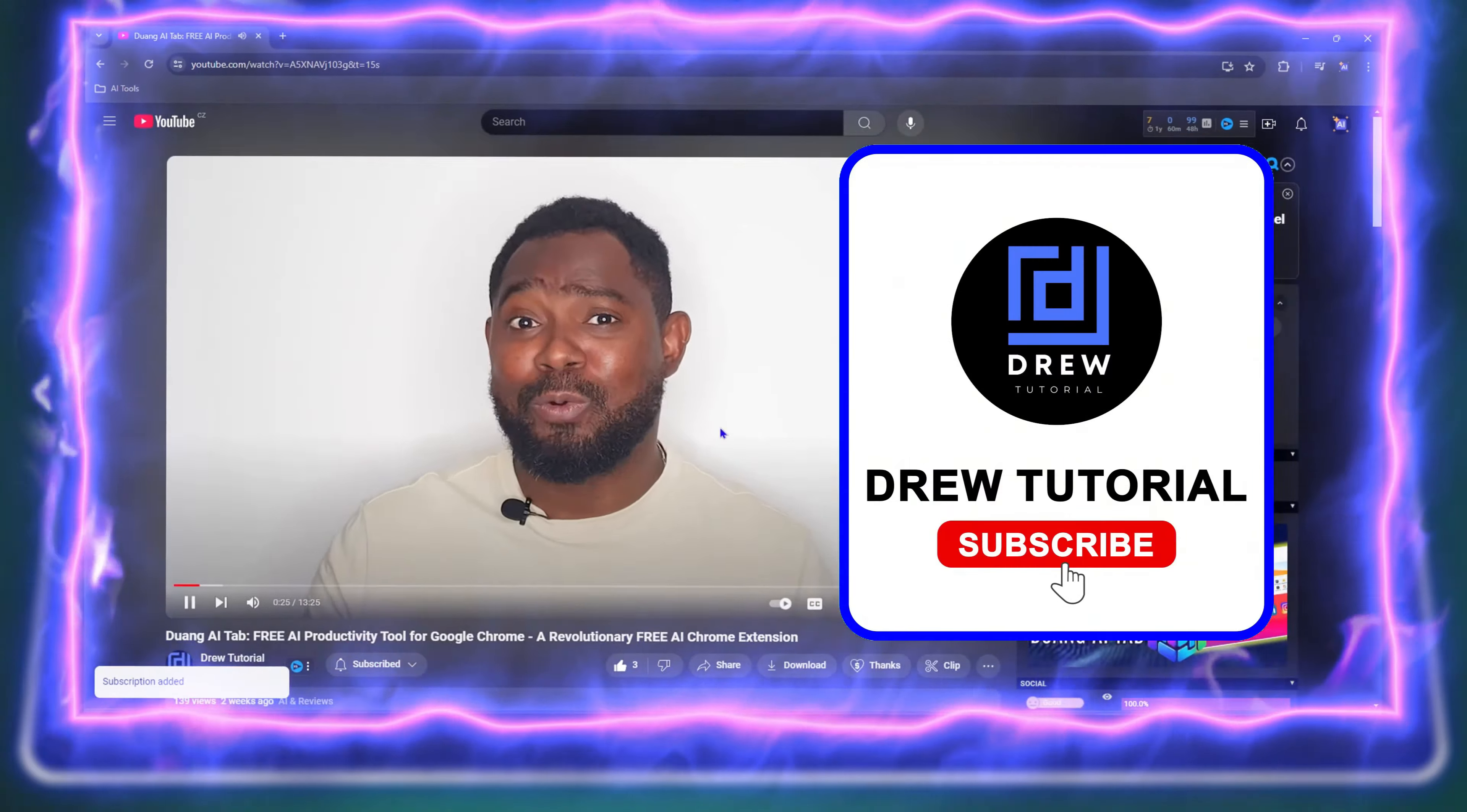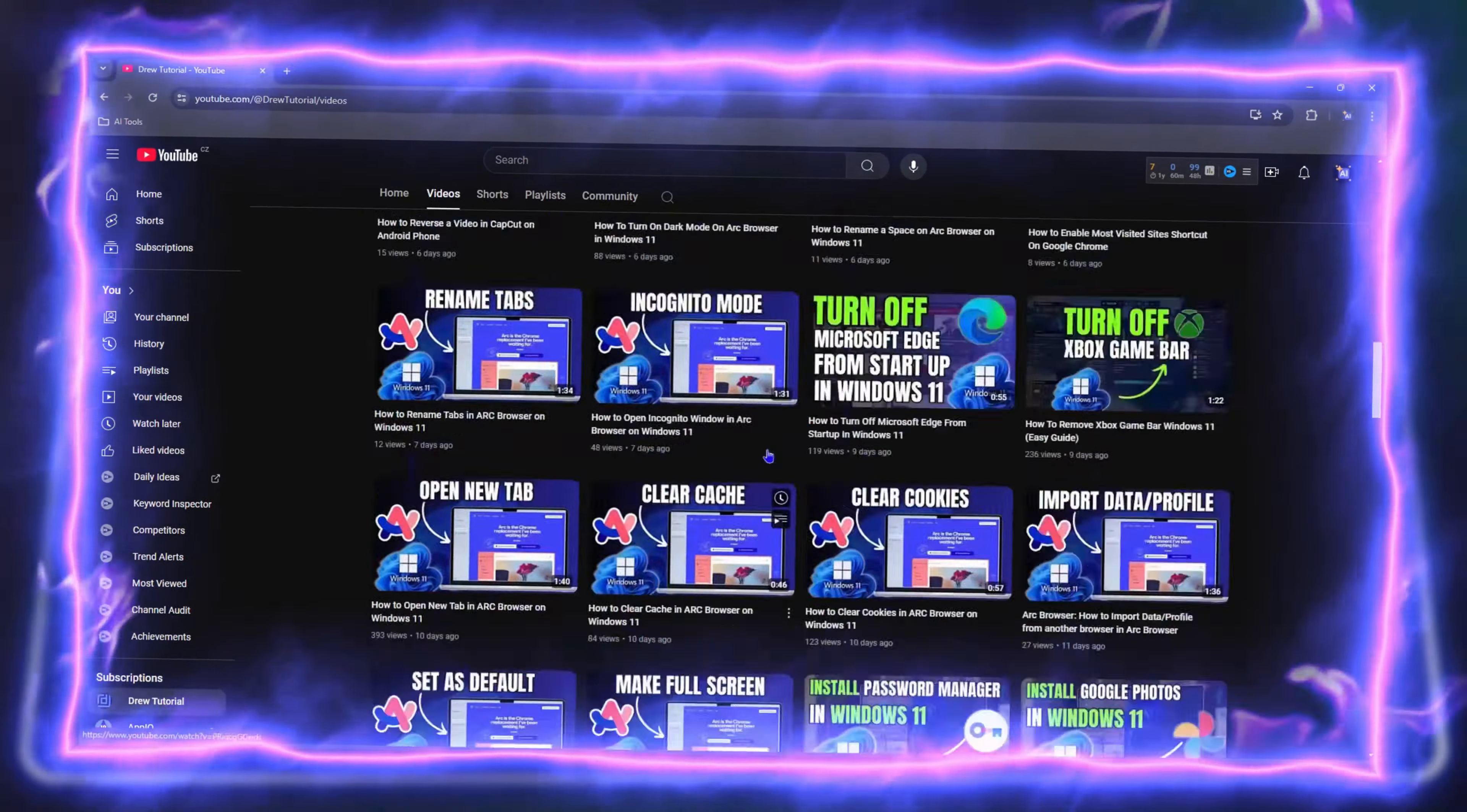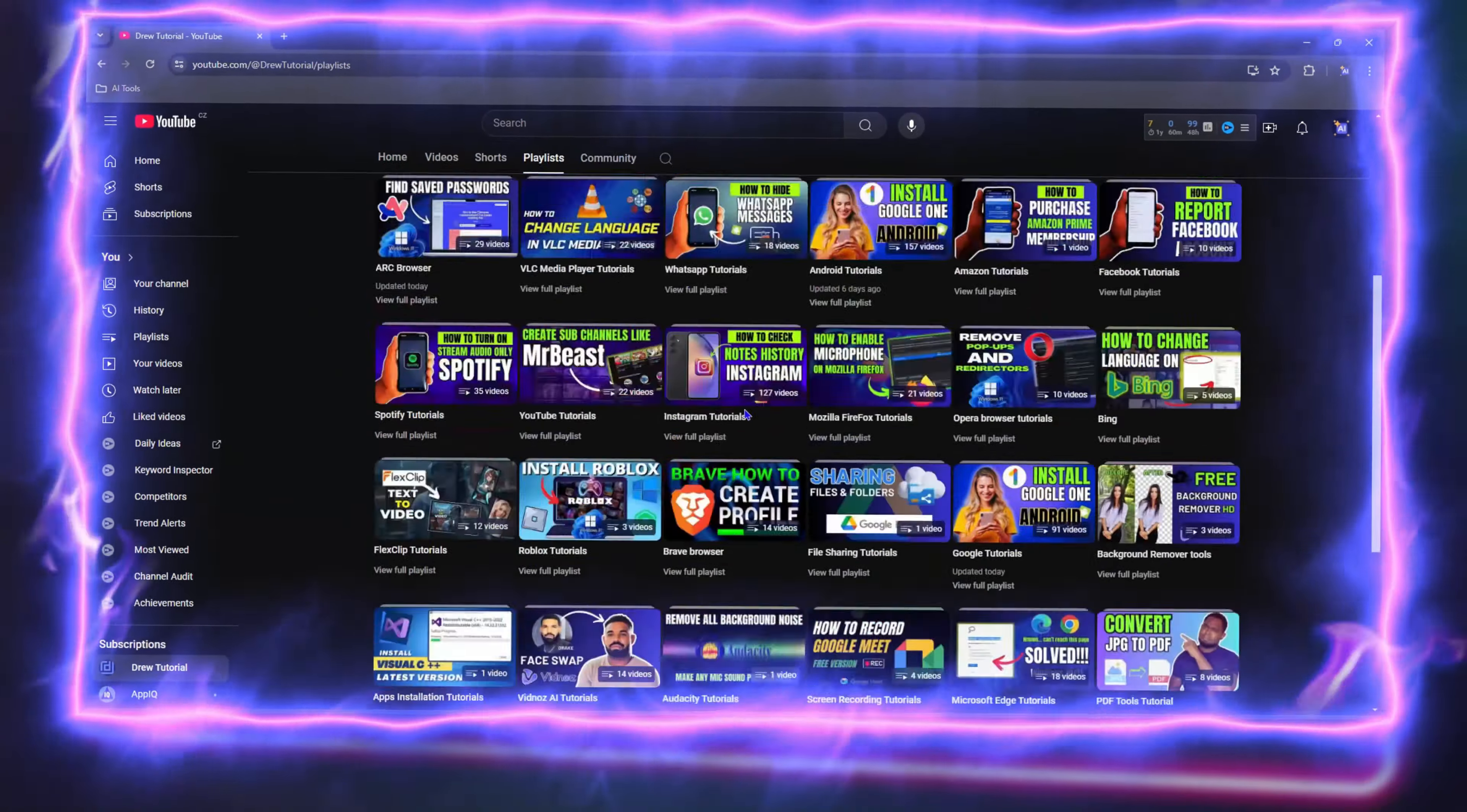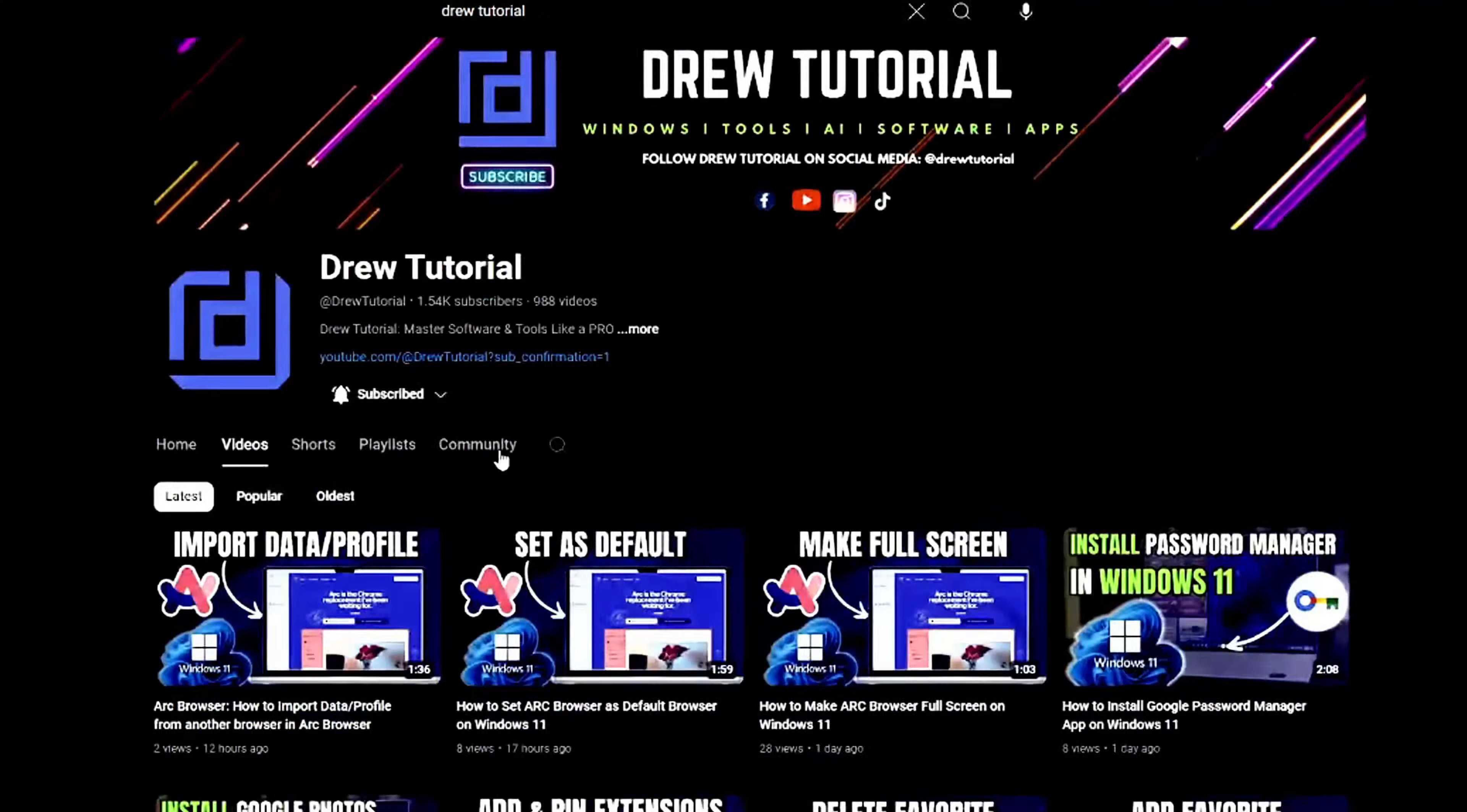Hit that subscribe button because this will let me know that you found value within this video, and on top of that, the biggest benefit is that you'll never miss out when I release future videos just like this one. Now let's continue.